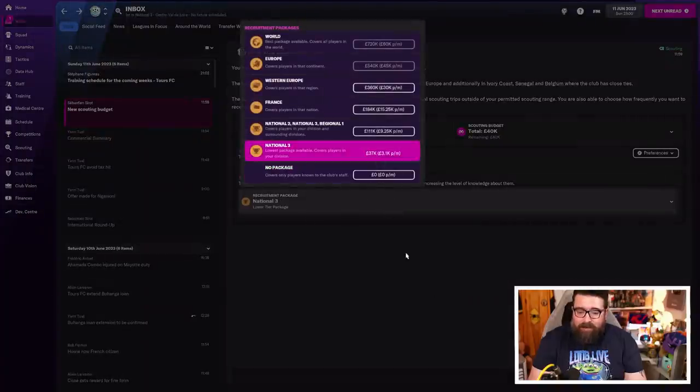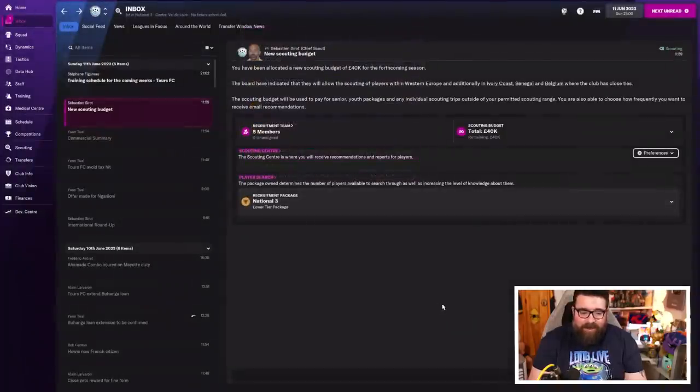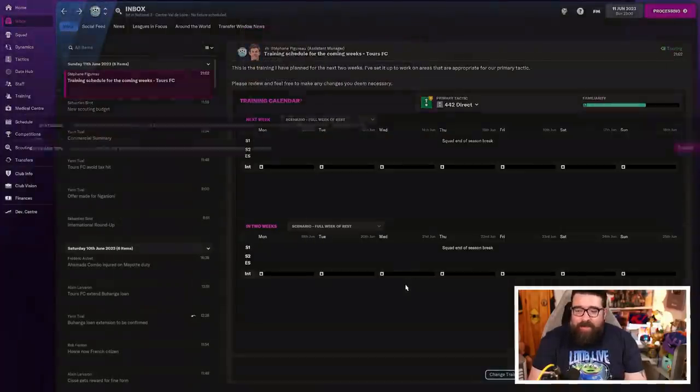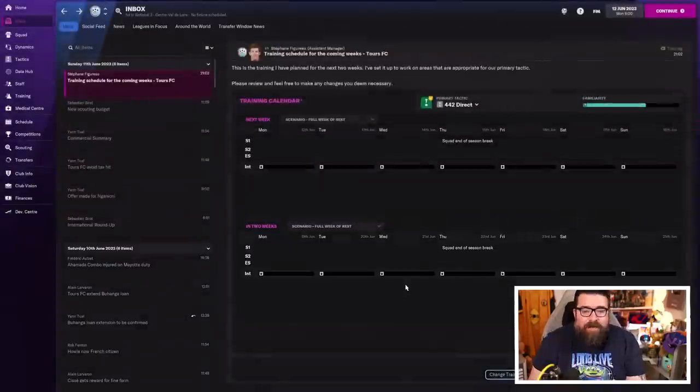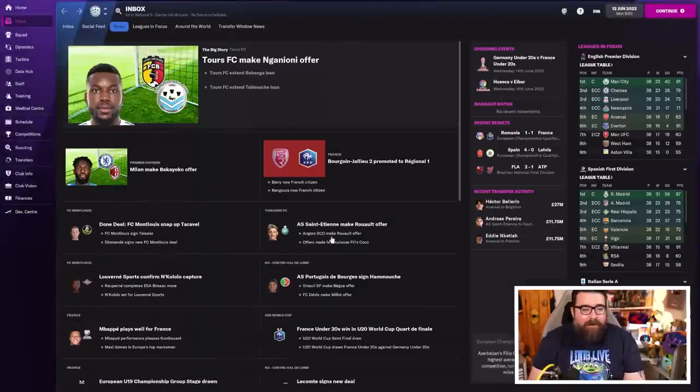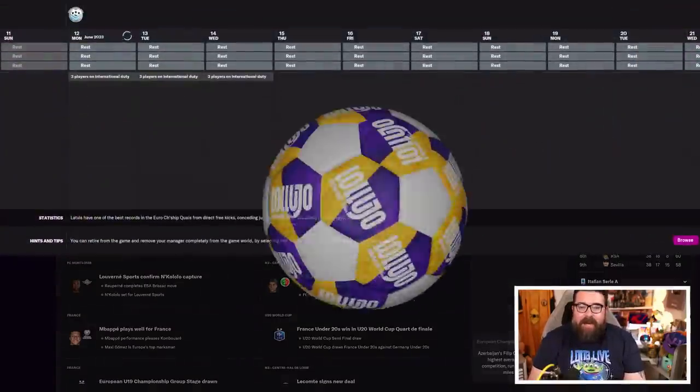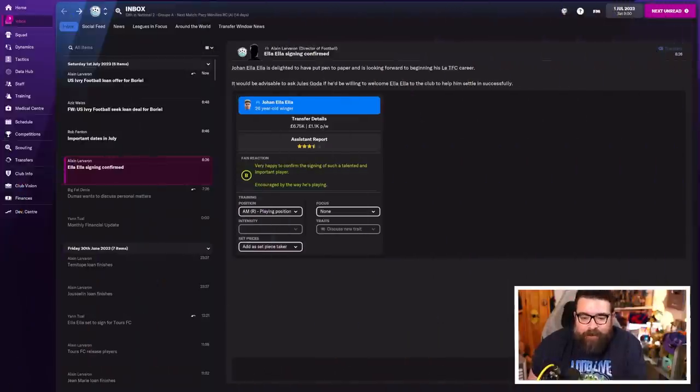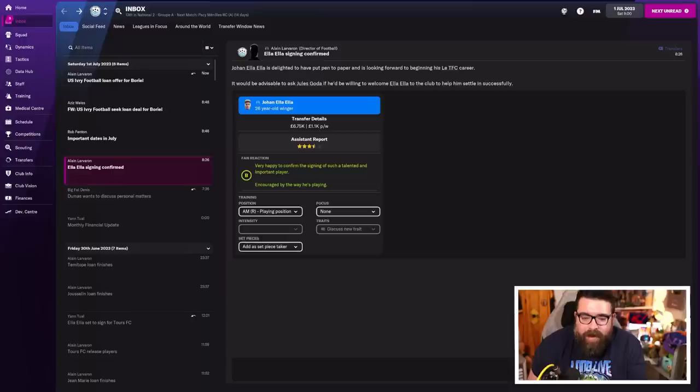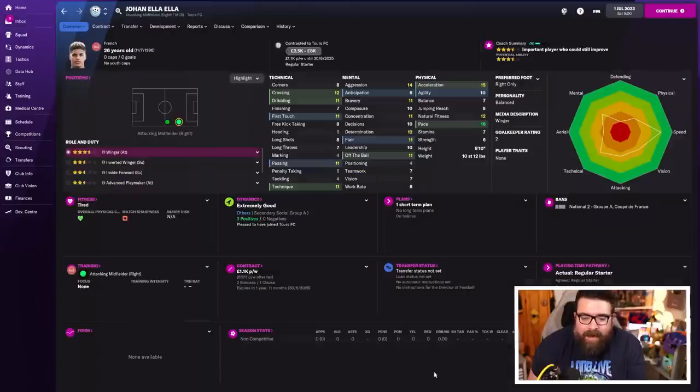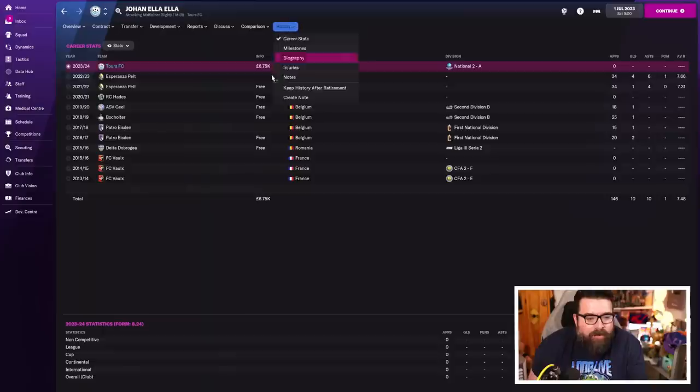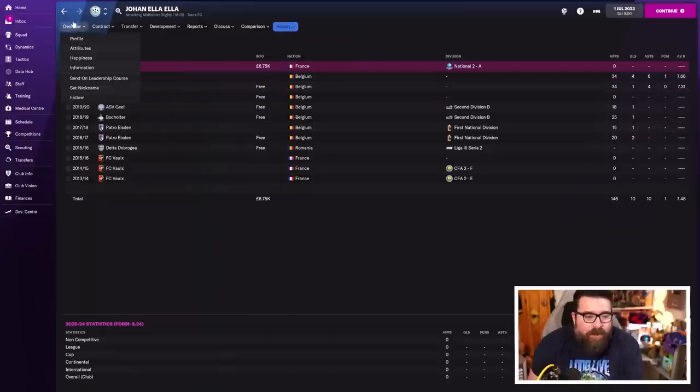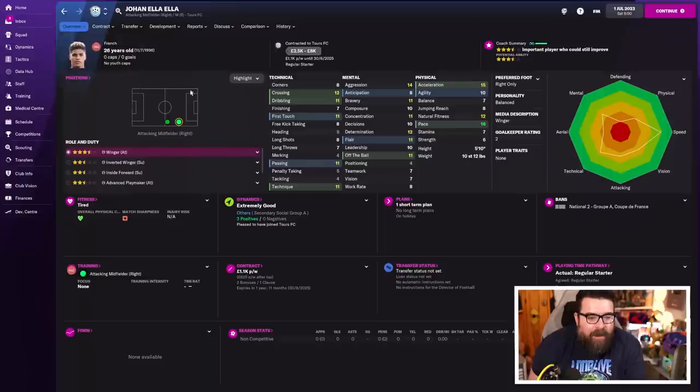We can even do a scouting package. Oh, the things we're able to do with a little bit of money behind us. Lovely. It is the 1st of July, but before we get into free transfers, we've actually bought a player. Johan Eller Eller is a 26-year-old winger that we've just spent £6,750 on to bring him in from Belgium.